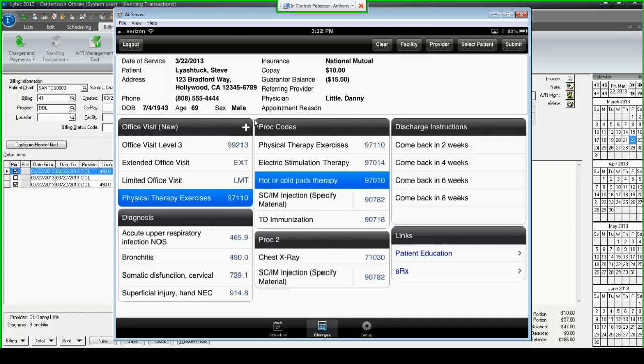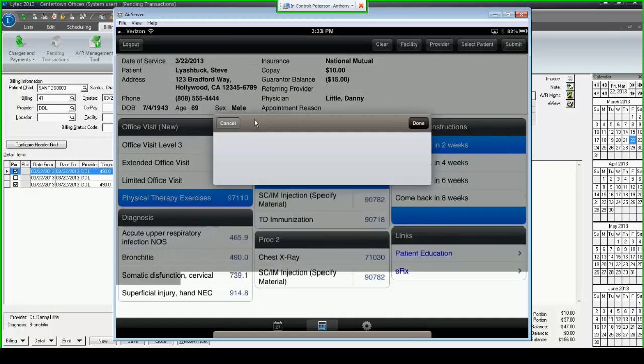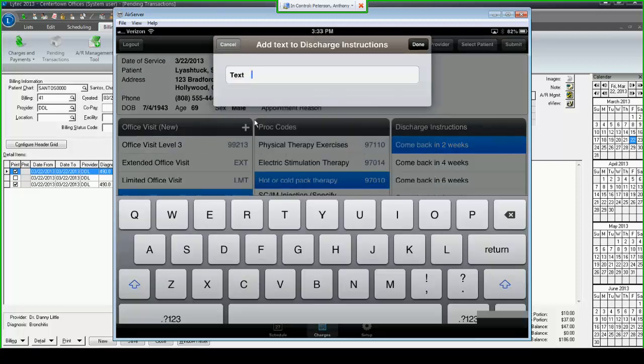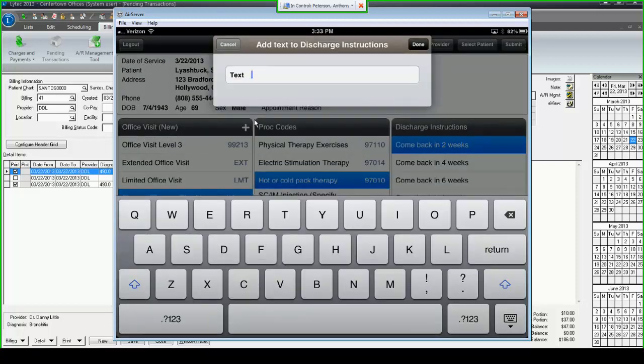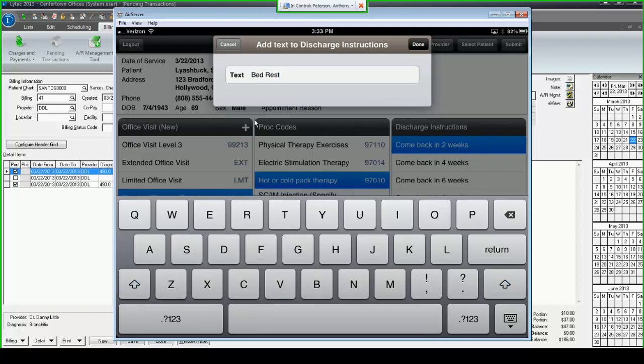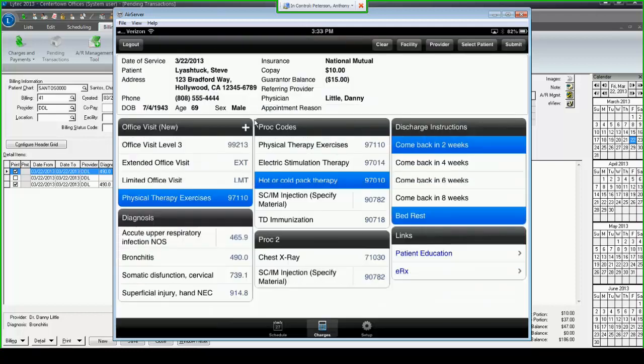I demonstrated your quick entry of a note to come back in two weeks, but what if there's something else that you want to say to the biller or to the front desk as the patient is checking out. If I wanted to put the patient on bed rest, I could tap the little blank box at the bottom of discharge instructions, and I'm given the option to type whatever I want. I tap done, I now have a note that says bed rest that's going to be waiting in LIHTC.